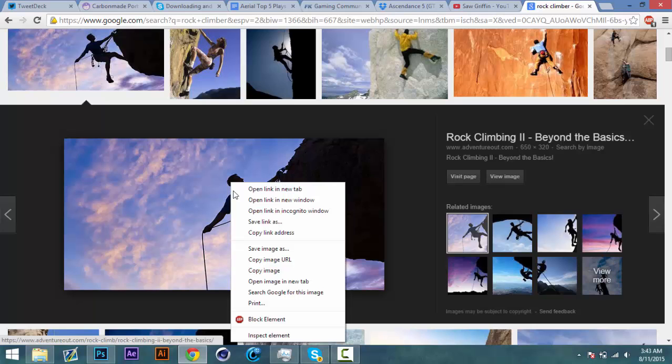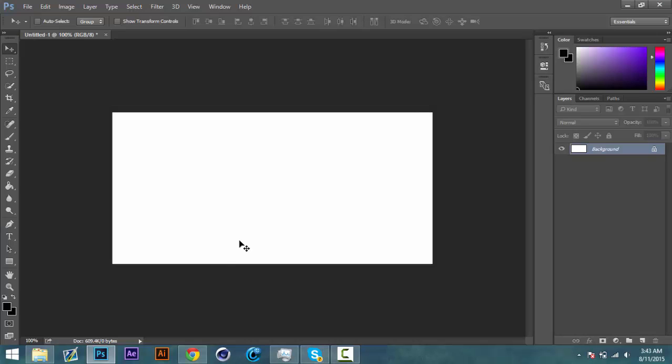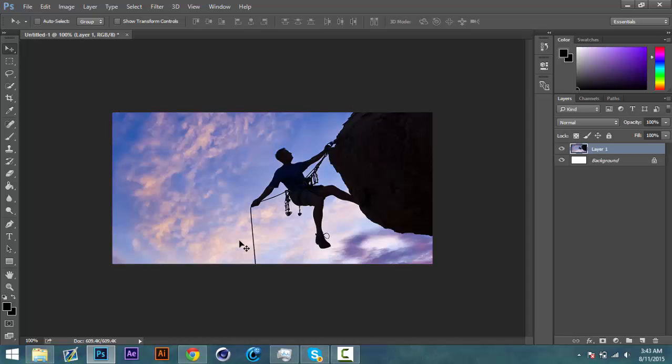I'm going to copy it. I'm going to paste it into our canvas.